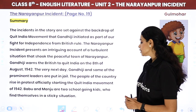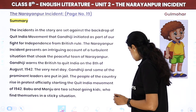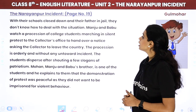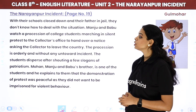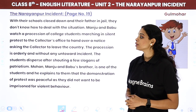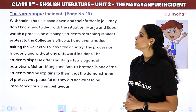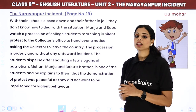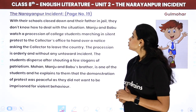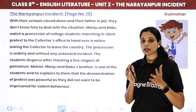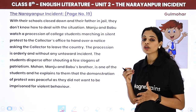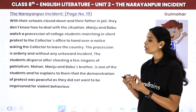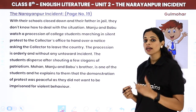Babu and Manju are two school-going kids who find themselves in a sticky situation. With their schools closed down and their father in jail, they don't know how to deal with the situation. Manju and Babu watch a procession of college students marching in silent protest to the collector's office to hand over a notice asking the collector to leave the country. Unka jho bhai hai, Mohan, woh is protest ka part hai.